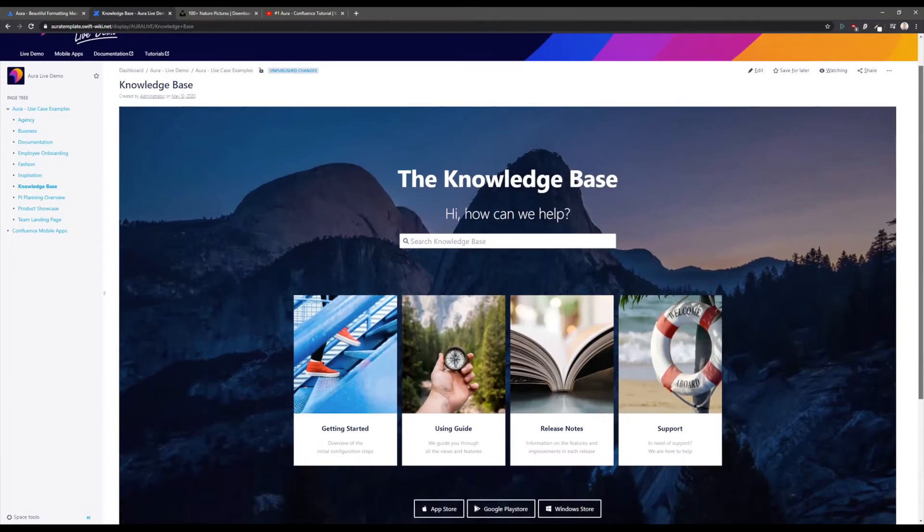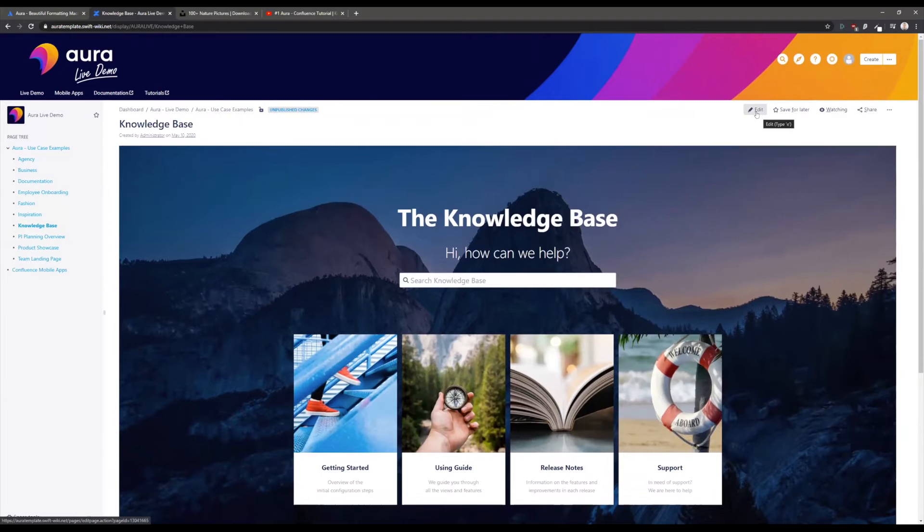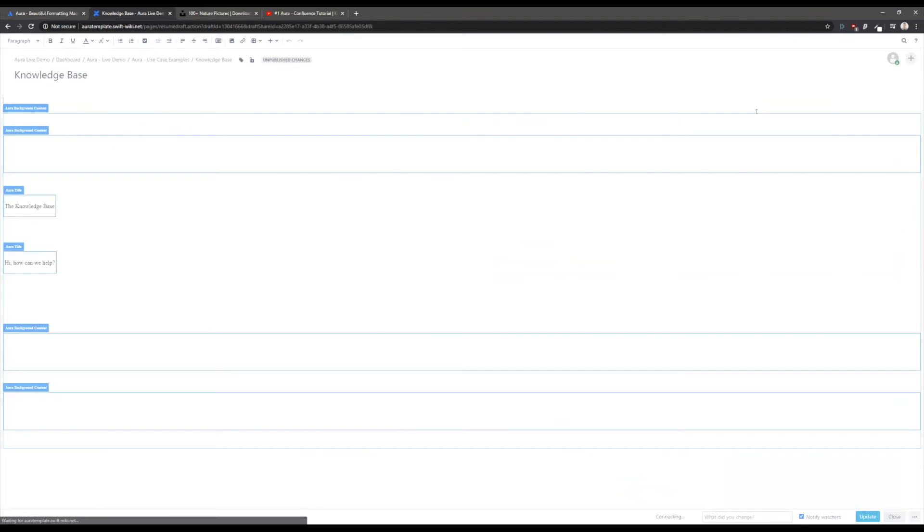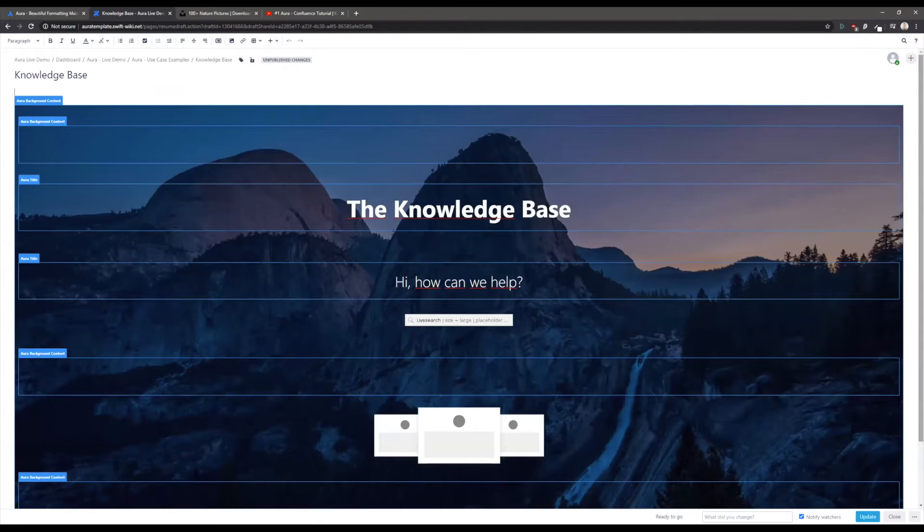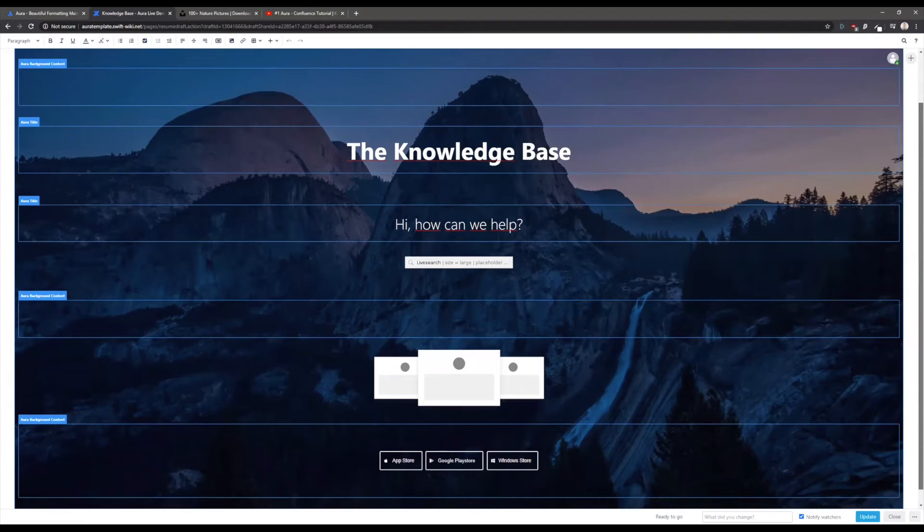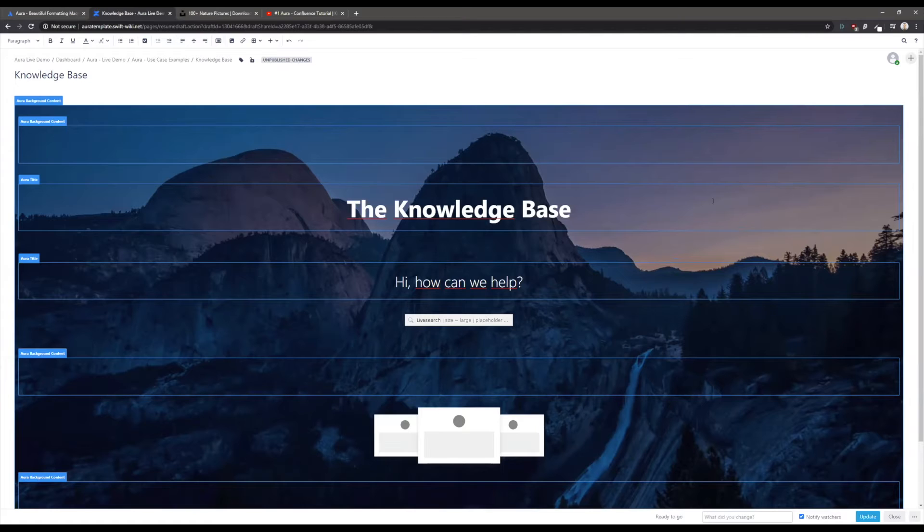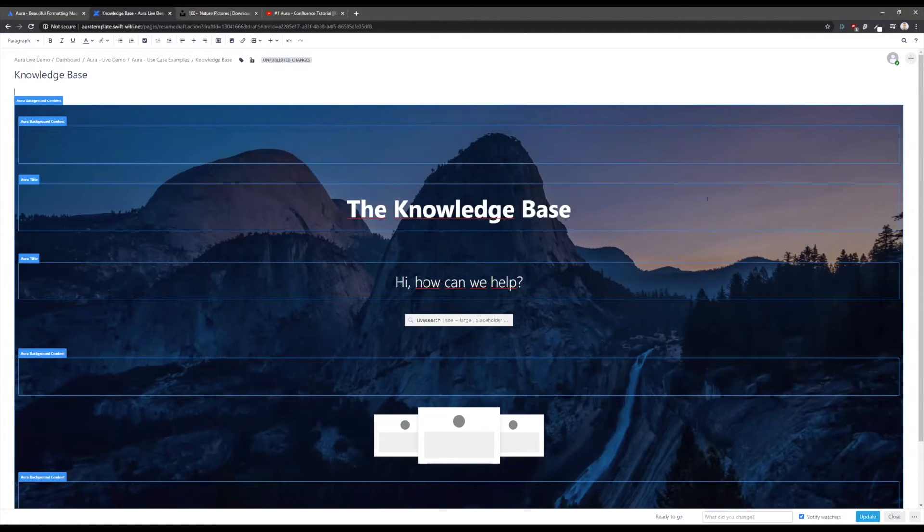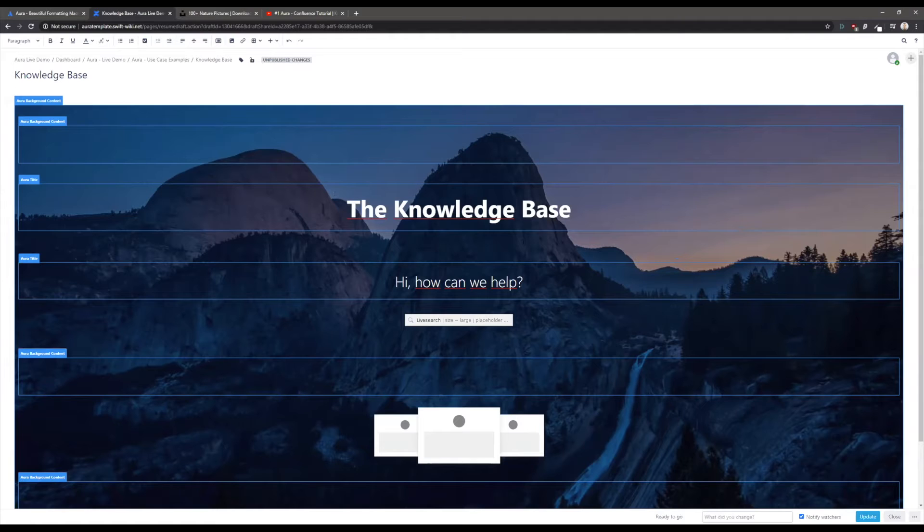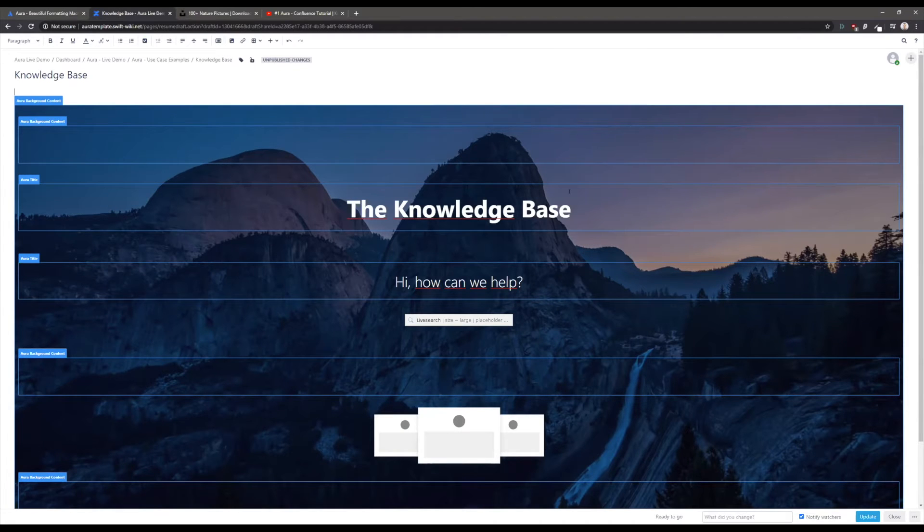You can add much more items or adjust everything that you see here. If we're going in the edit mode, you see for the first time how Aura displays Aura macros here in Confluence. The big difference between Aura macros and standard macros is that nearly all Aura macros are visible here in the edit mode, so you can directly see the result.